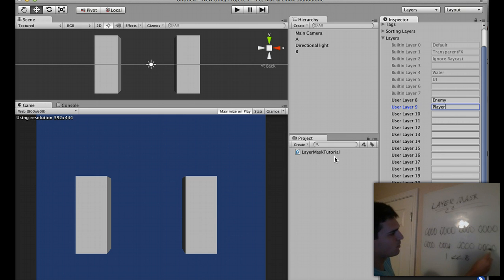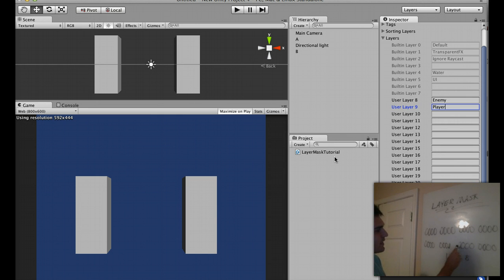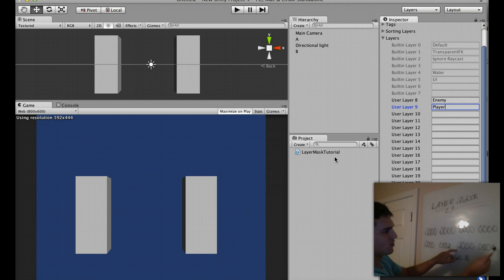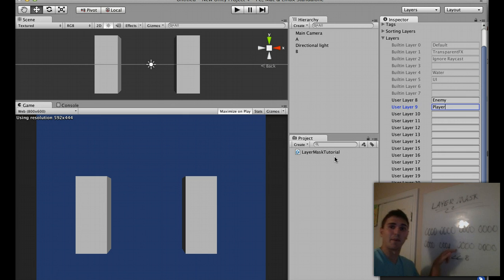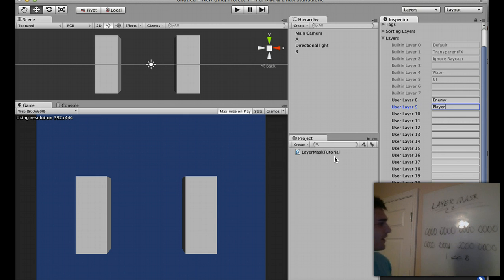So you go 0, 1, 2, 3, 4, 5, 6, 7. And actually this would be the 8th one. So 1, 2, 3, 4, 5, 6, 7, 8. And remember, numbers start at 0. So that's the 8th layer.